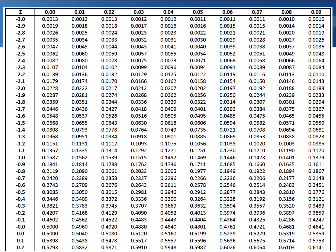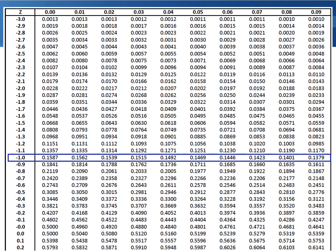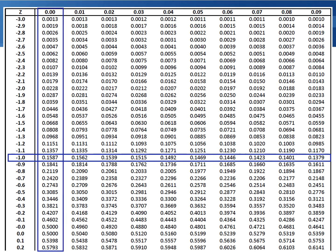At this point we have our Z-score, so we can look it up in the table. Negative one point zero is the ones and tenths place, and our hundredths place is just zero. The intersection of the row and the column gives you 0.1587. This is the area to the left of negative one on the standard normal distribution.